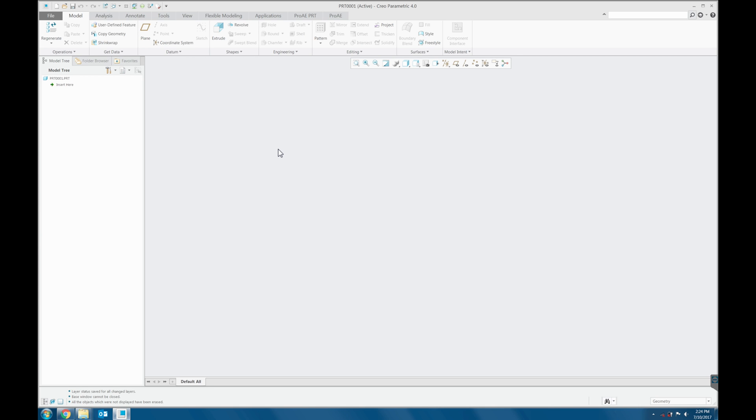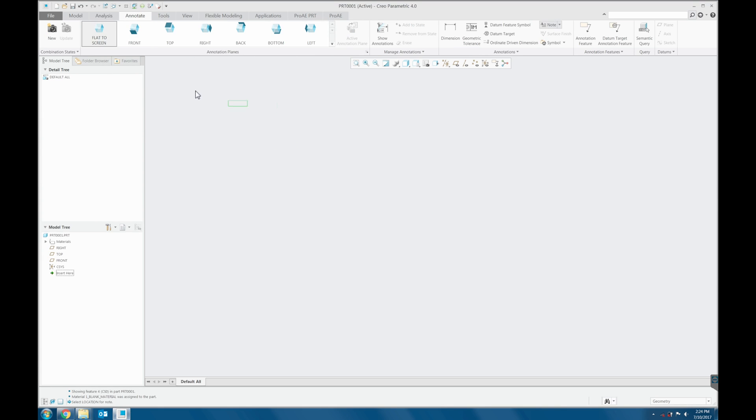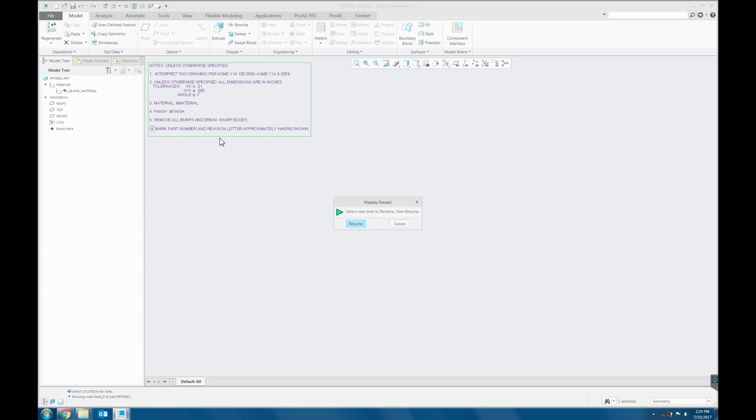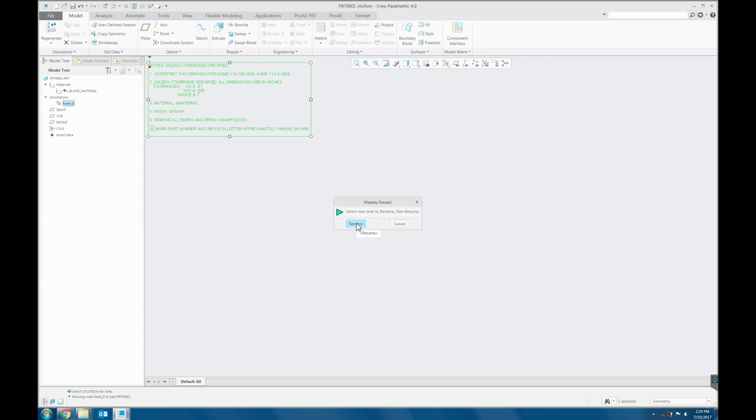I am going to run the map key for the start part at Create V4 Part Feature. I am selecting the location for the note. I select the note so the map key can rename it.